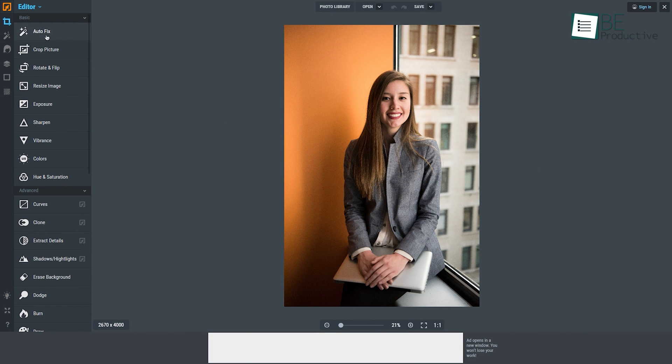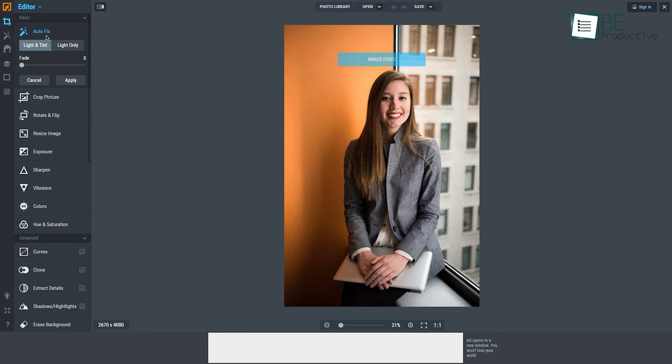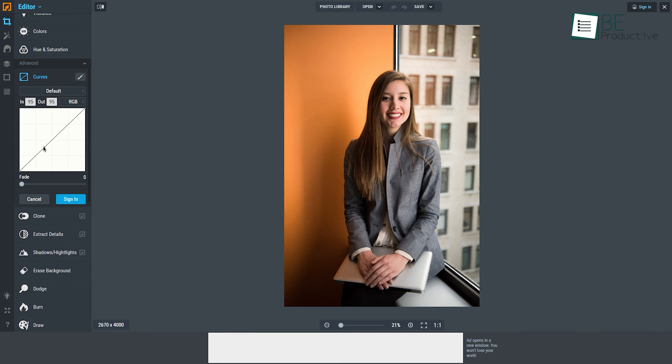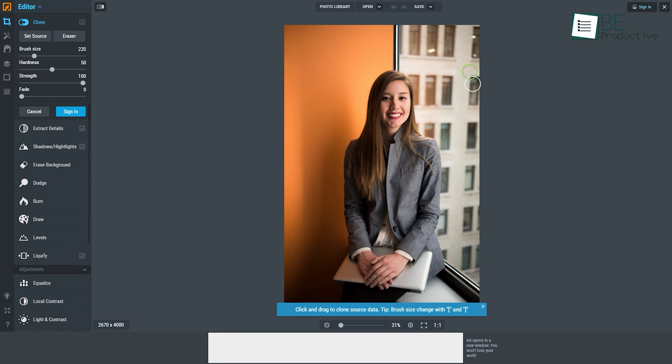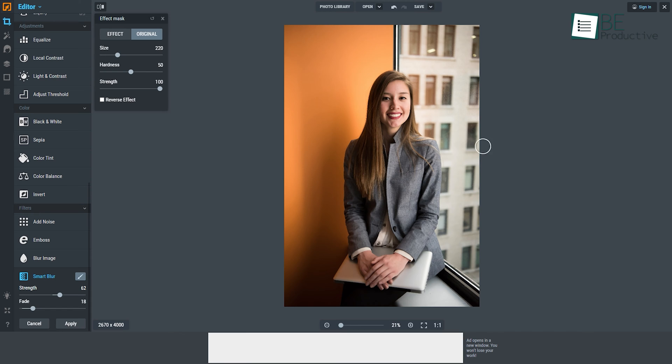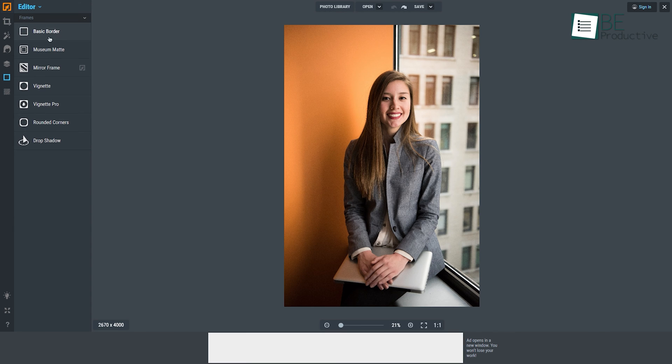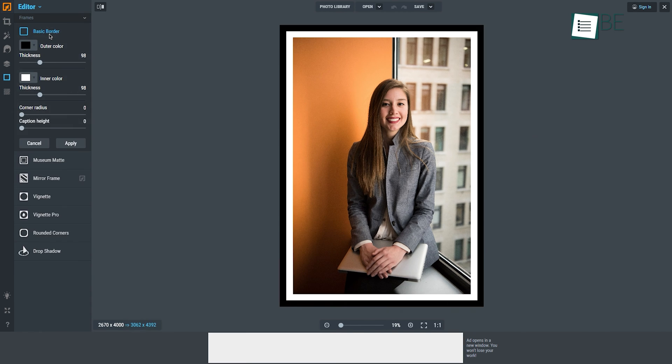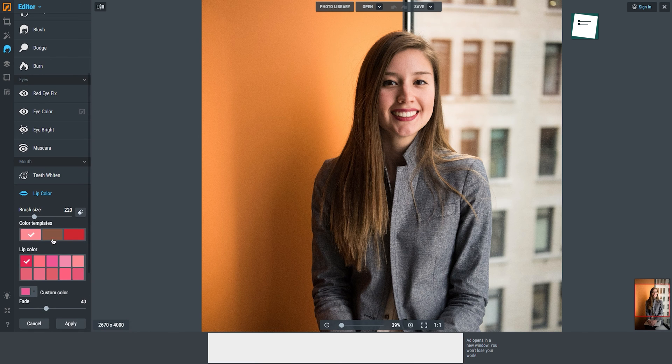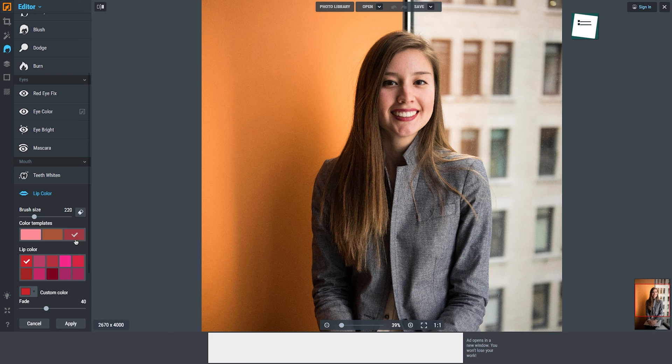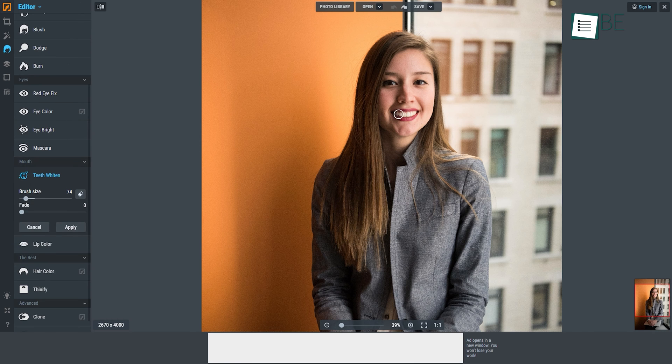In terms of photo editing tools, there are plenty of available options such as autofix, crop, curves, clone, smart blur, and so on. You will also have different filters, borders, and useful image retouching tools like lip color, hair color, teeth whitening, and others.